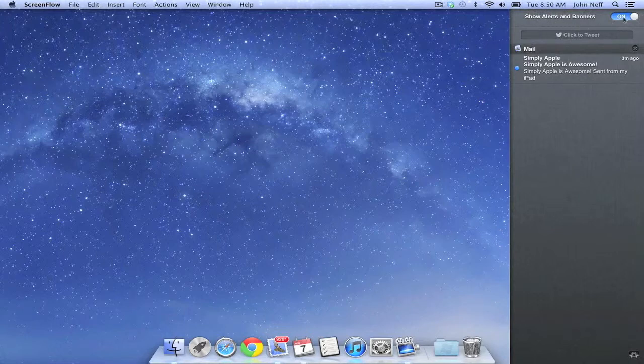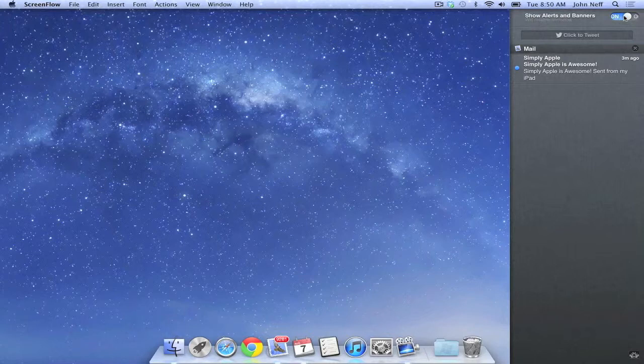If I turn this switch off, my banners and alerts will be unavailable until tomorrow, as it says in the menu.